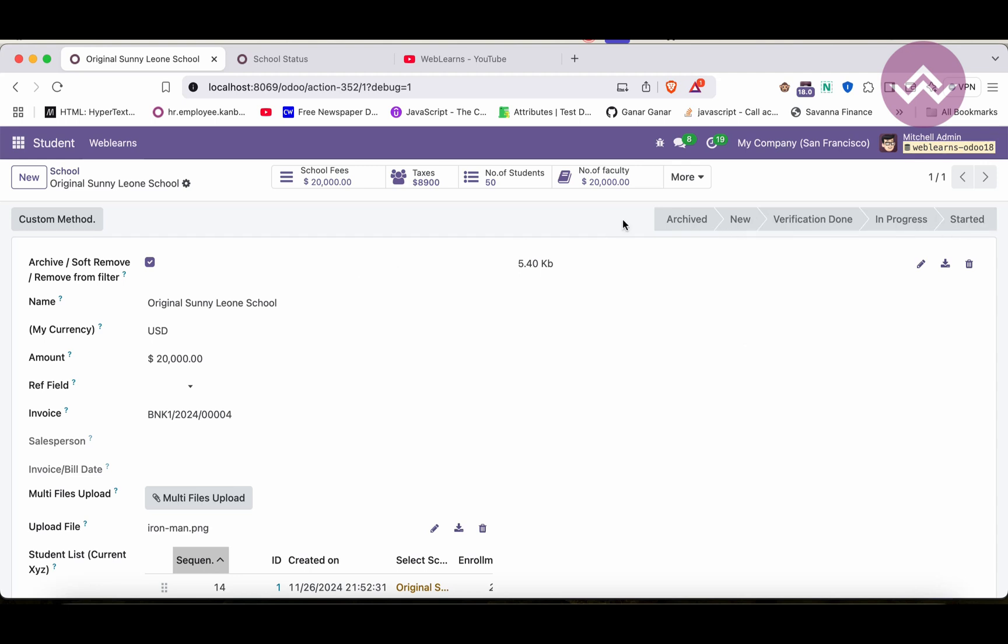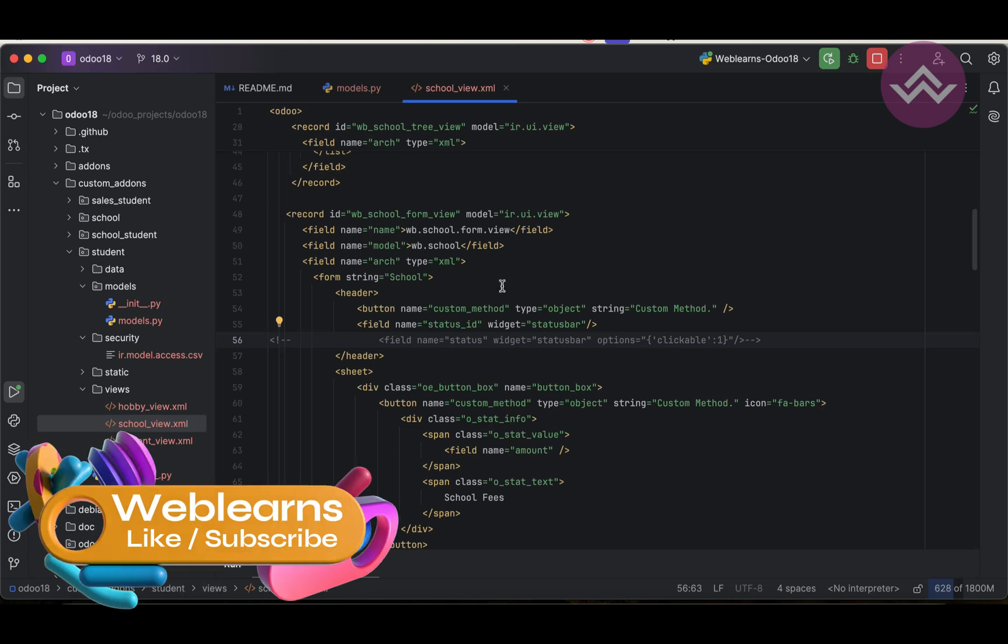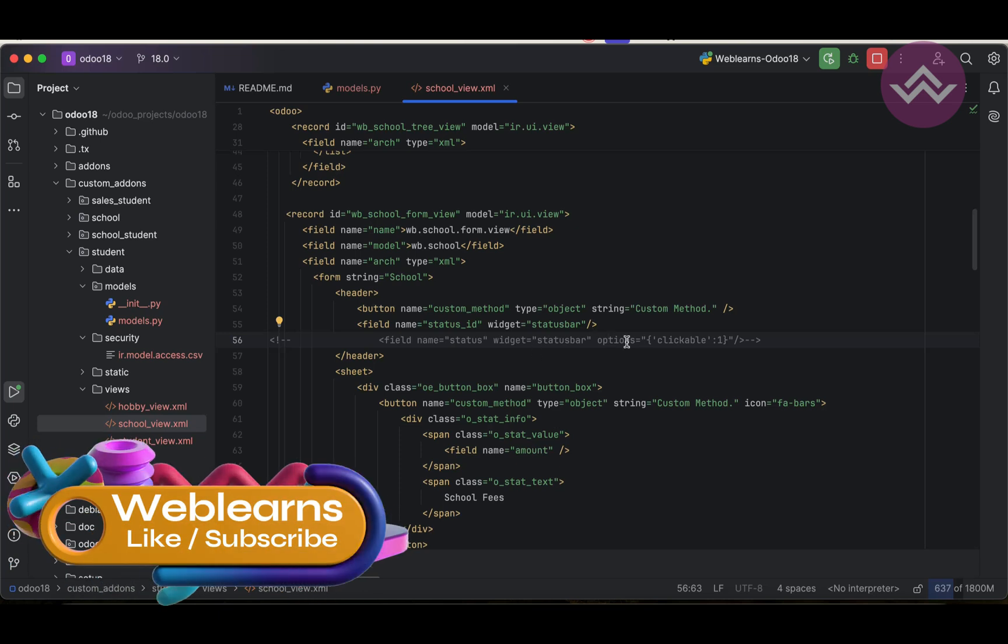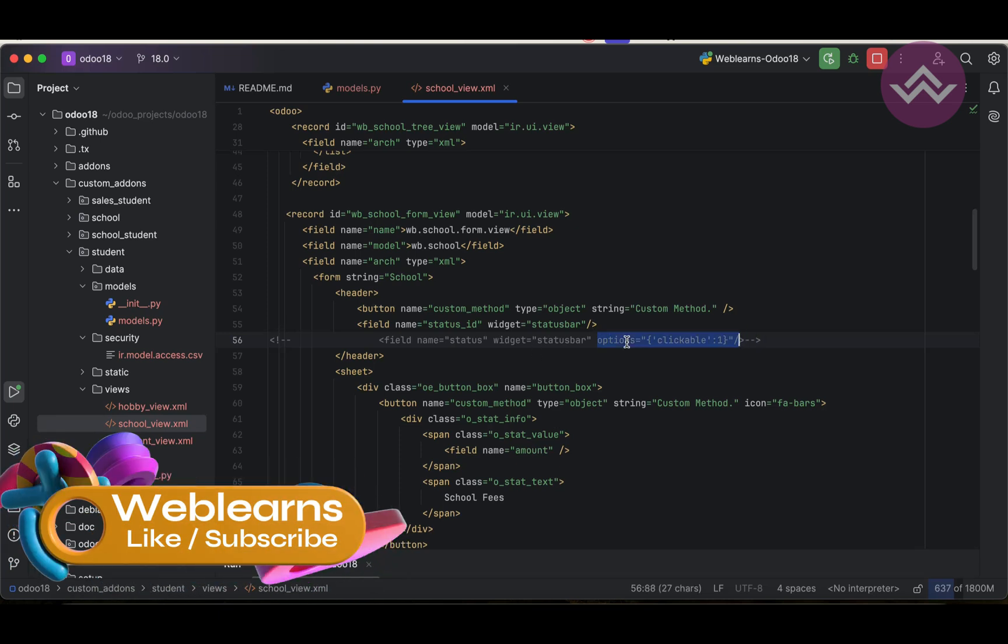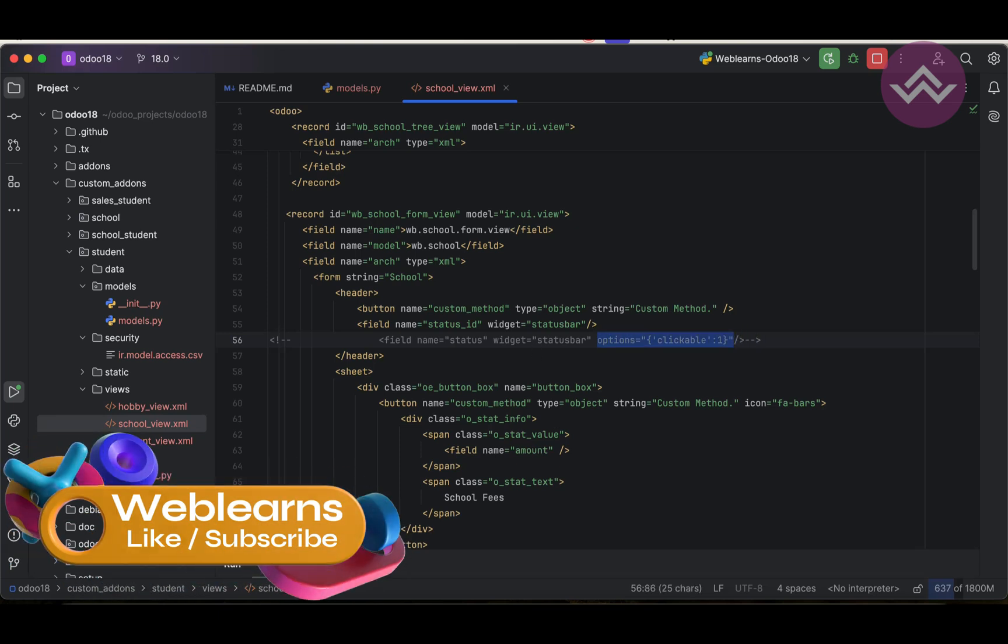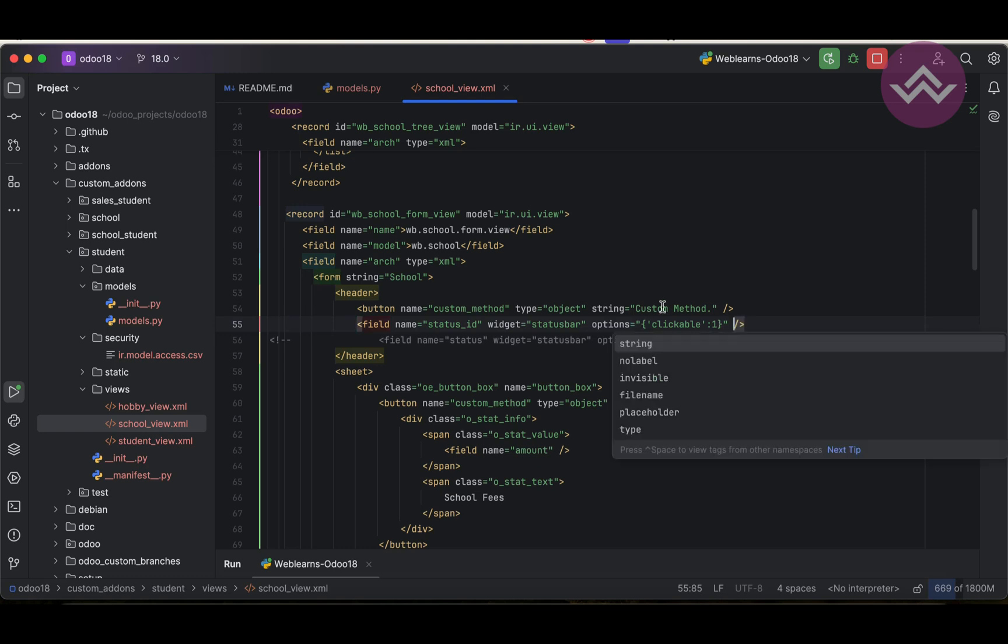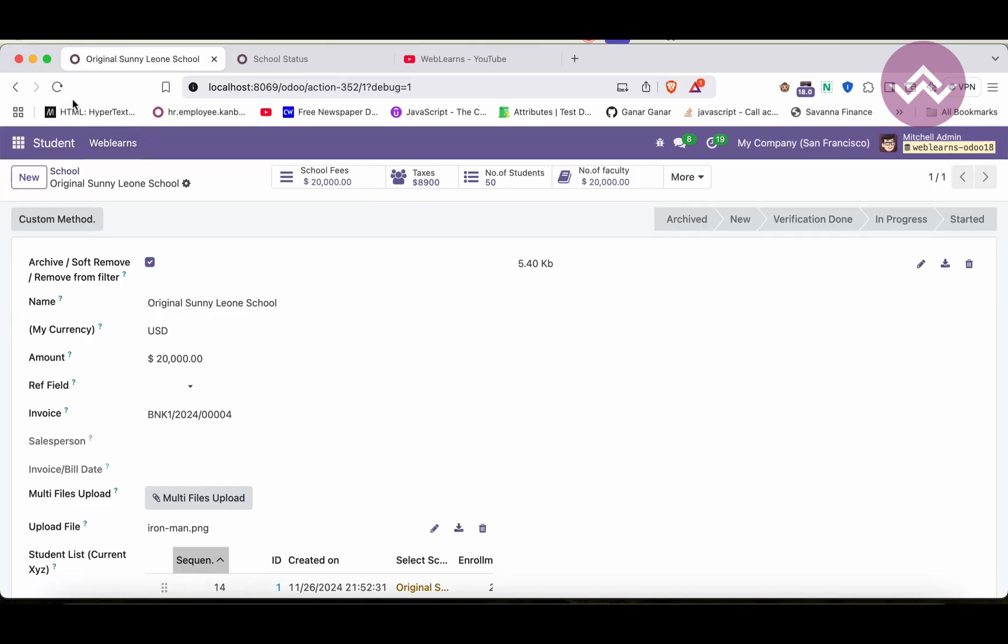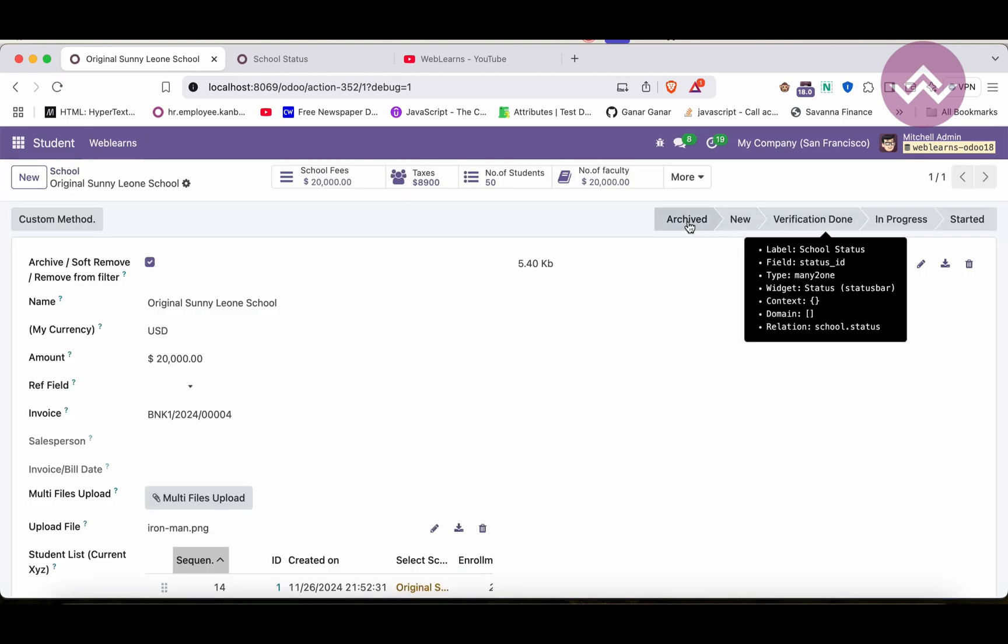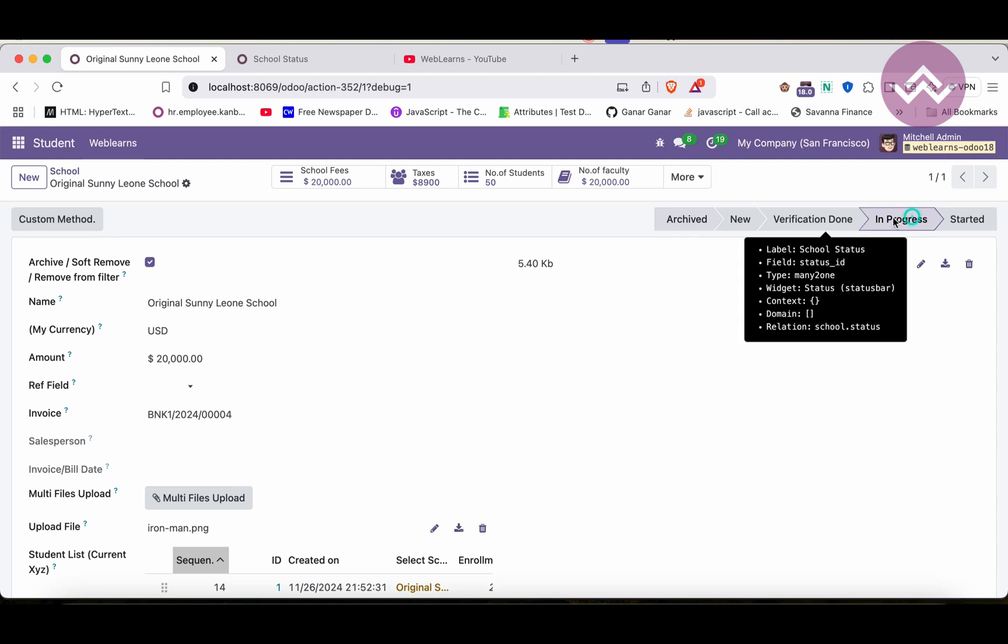Either you can manage the different buttons, or you can make it as clickable. For the clickable you can have this option, just copy and paste here. That's it. Refresh the page and here you go: archive or in progress or new.